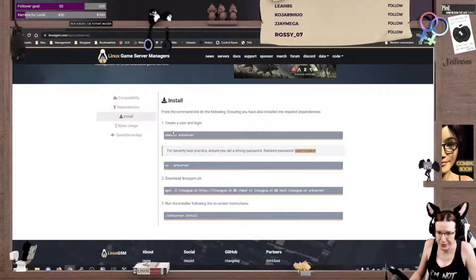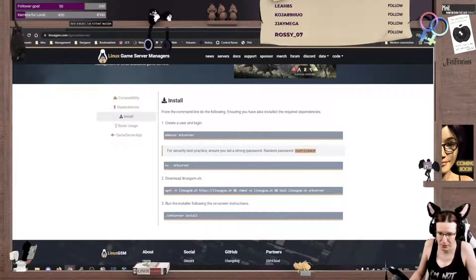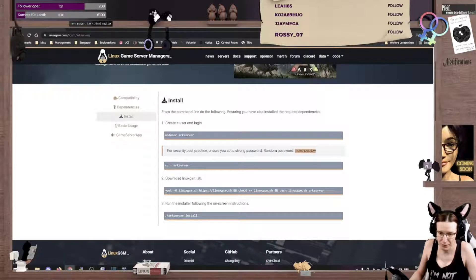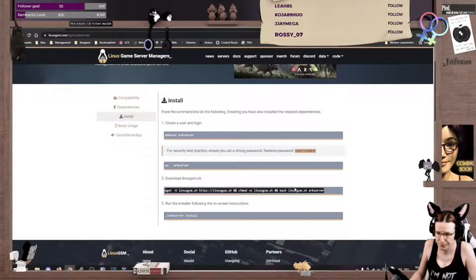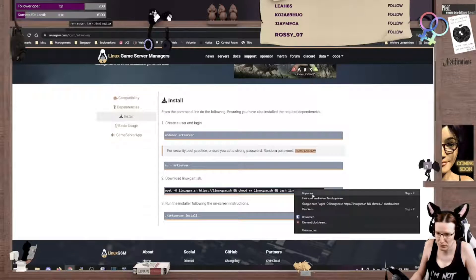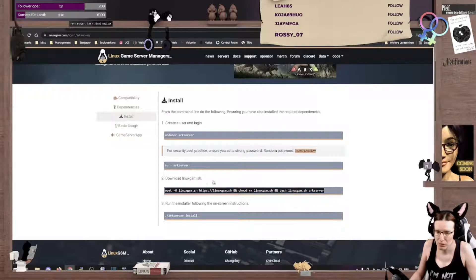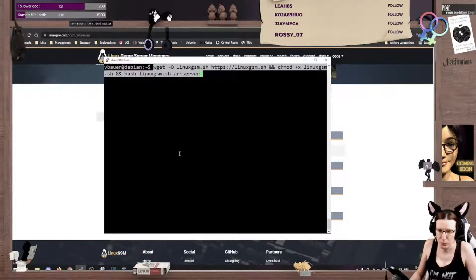Now, what I'm gonna do now is, I'm downloading this script. And let's go over the command, what it does.